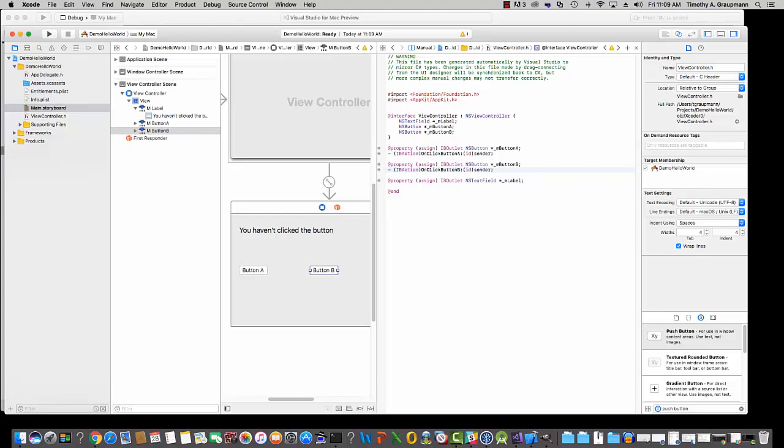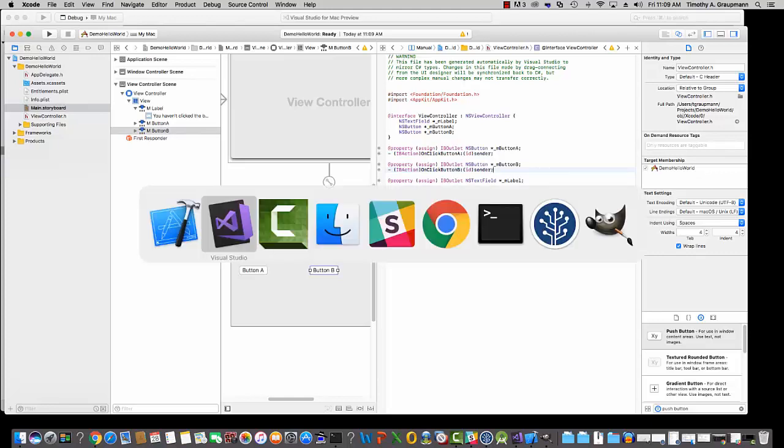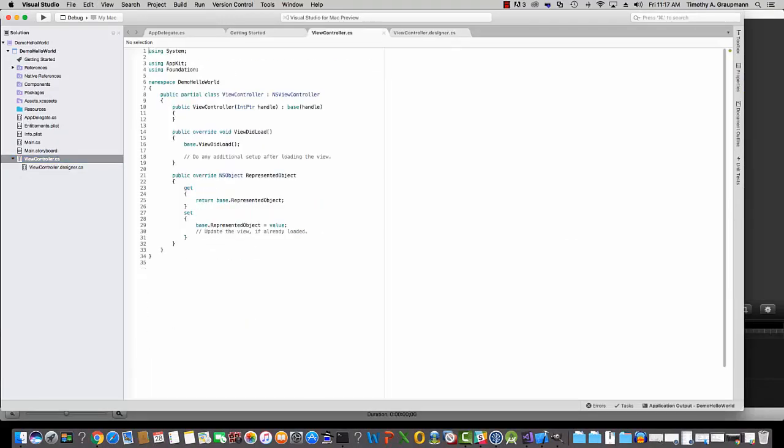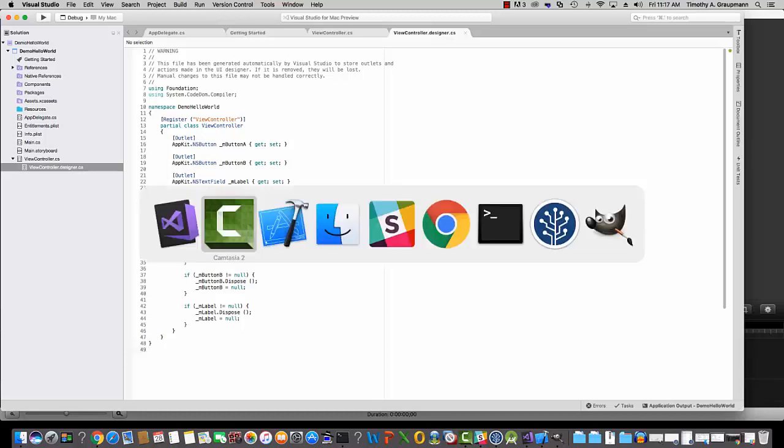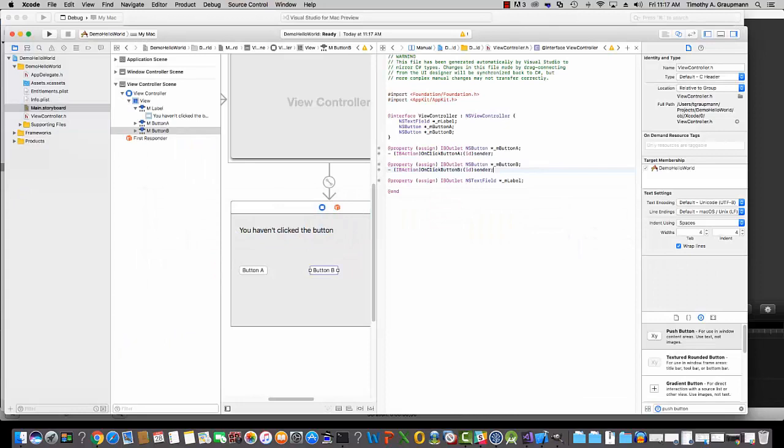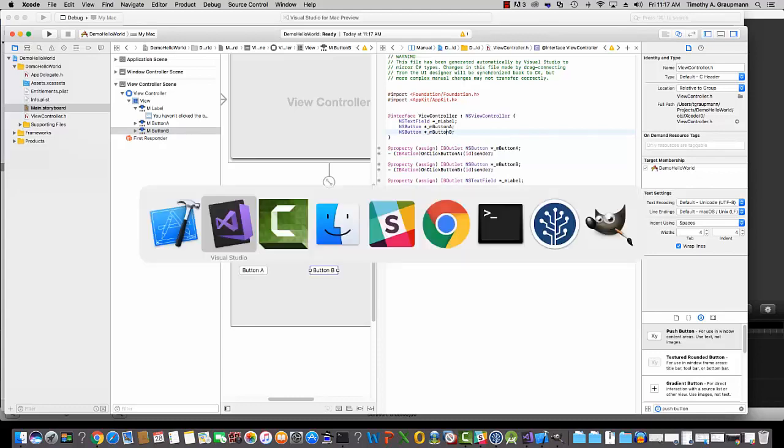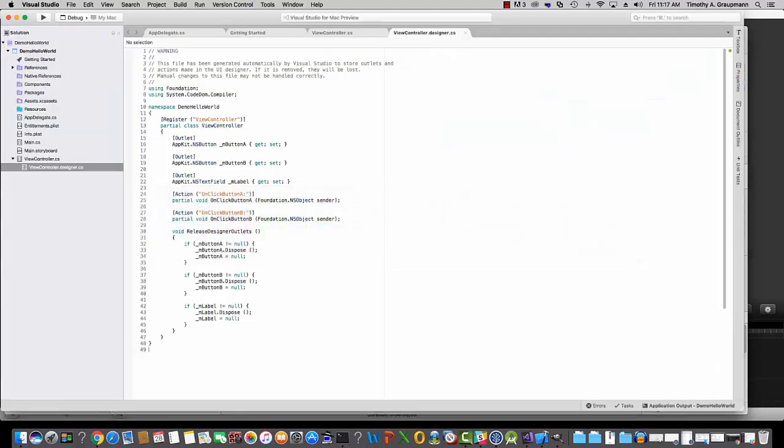So let's just make sure we didn't break anything. Command-Tab over to Visual Studio. So Visual Controller C Sharp was auto-generated when you created the project. The Designer is generated any time that you modify the .h or the .m. So if we switch back to Xcode. Here we go. So this is our .h, and we've exposed underscore m label, button A, and button B. And if we look at the Visual Studio, it's created fields for button A, button B, and the label. And then also we have the two events for clicking on the button, and then it auto-generated this release code here.